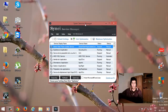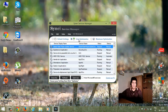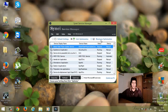هذا هو برنامج سايني، والذي به يمكنكم تخفيف وتسريع ويندوز الخاص بكم. كما تلاحظون هناك خيار Maximum Optimization وهذا يعني التعطيل الأغلبي، ليس جميع البرامج التي بلا فائدة بل أغلبها. أما Maximum Optimization فتعني تعطيل جميع البرامج التي بلا فائدة.